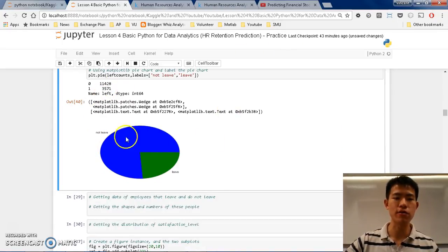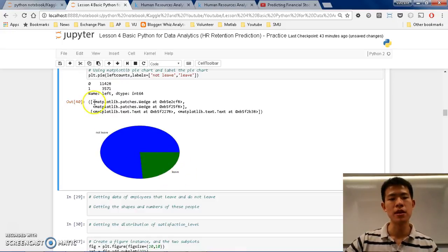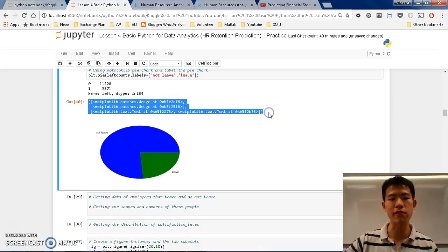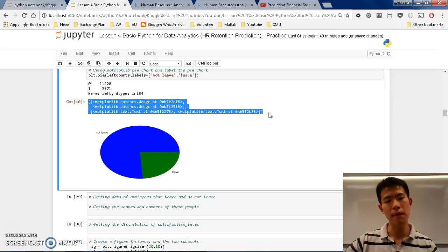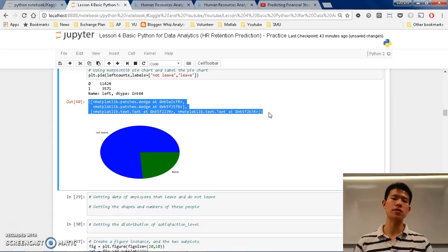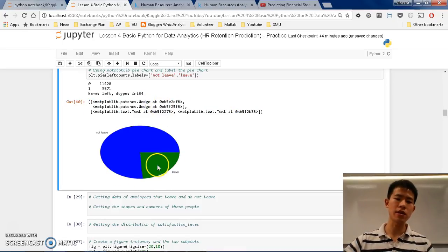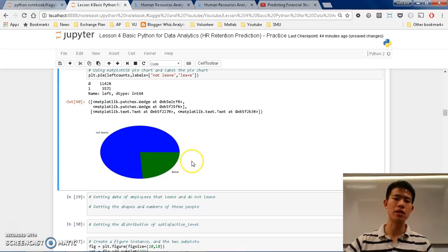So there are 1148 people that do not leave and 3571 that do leave. However, there's a weird output — something like 'map of live'. This is just a message that the pie chart has been generated, and the wedge objects represent the blue and green color portions of the pie chart. But this message is not intuitive.